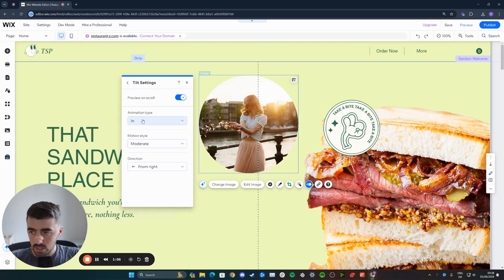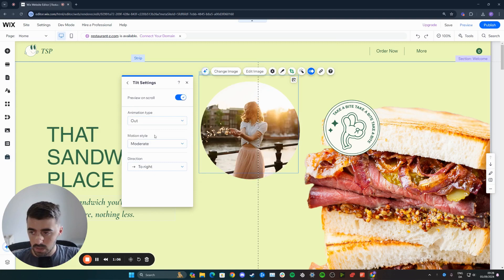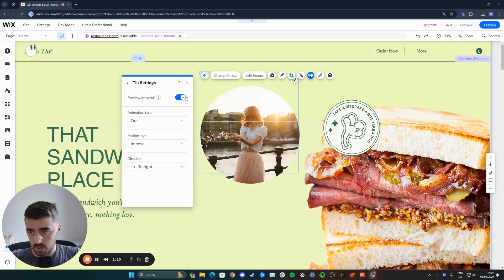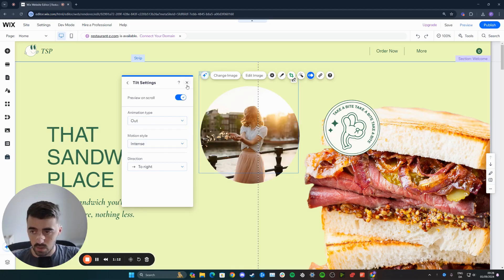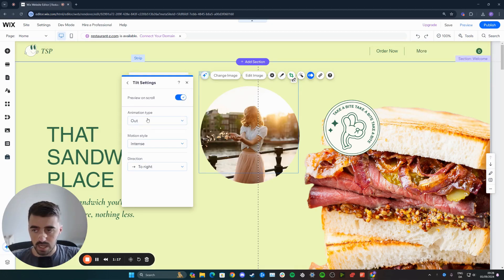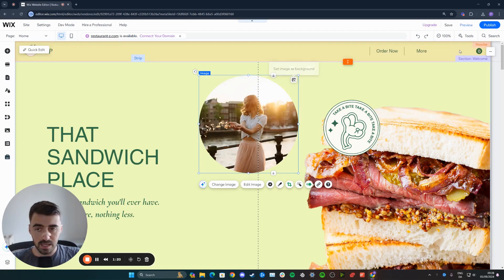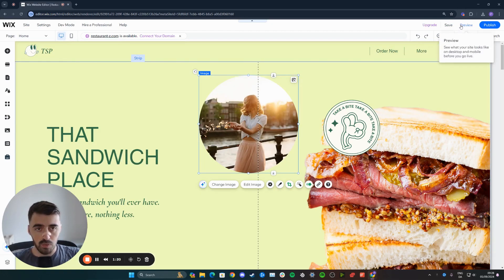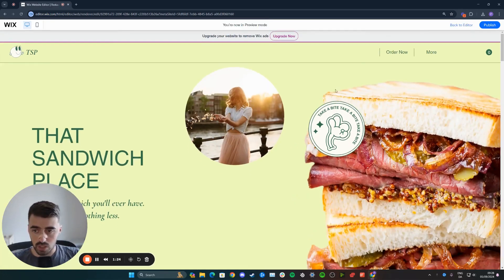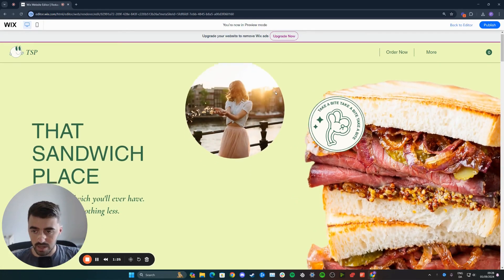So animation type out, and then intense, and then to the right, because why not? Once you're happy with the changes here, press on the X button, and make sure the preview on scroll is enabled here. So when you preview website to see the animation, it actually works when you scroll. Then press X, and then let's go to preview and see what the scrolling animation looks like right now.